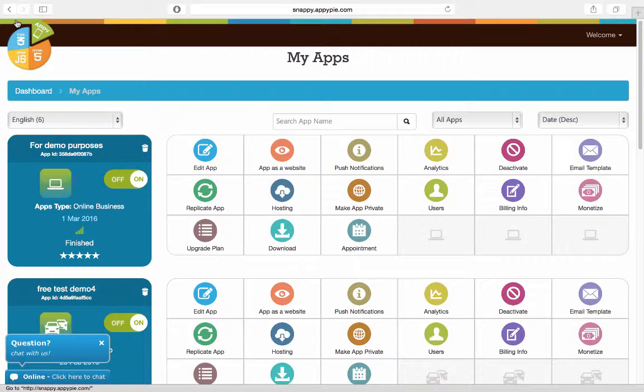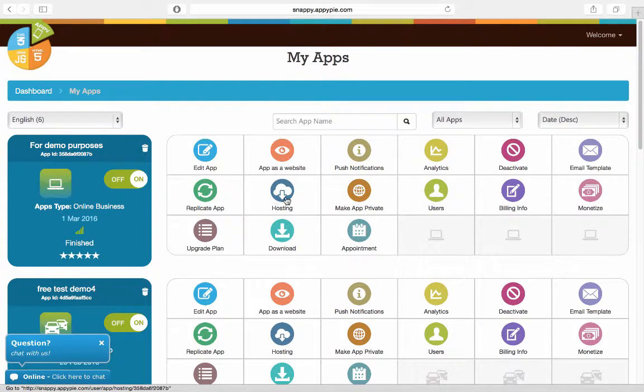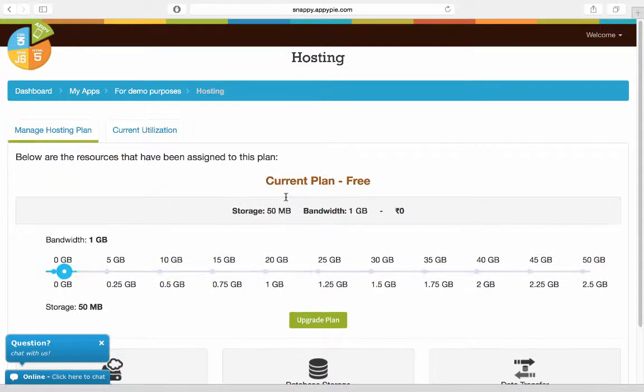Now for every app that you create, the user is given both storage and bandwidth. Now to know more about that, go into the My App section in the dashboard and click on this hosting icon here.